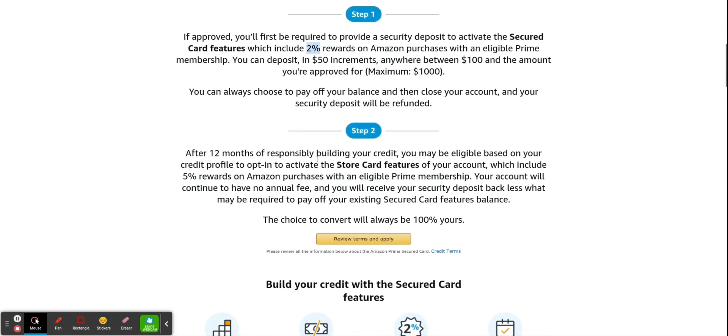After 12 months of responsibly building your credit, you may be eligible based on your credit profile to opt in to activate the store card. So basically that means that you're able to graduate after 12 months to go from a secure card to an actual store card. And this is how you can actually build your relationship with Amazon should you choose to upgrade to the Prime Visa card in the future, which we'll go down and look at these.